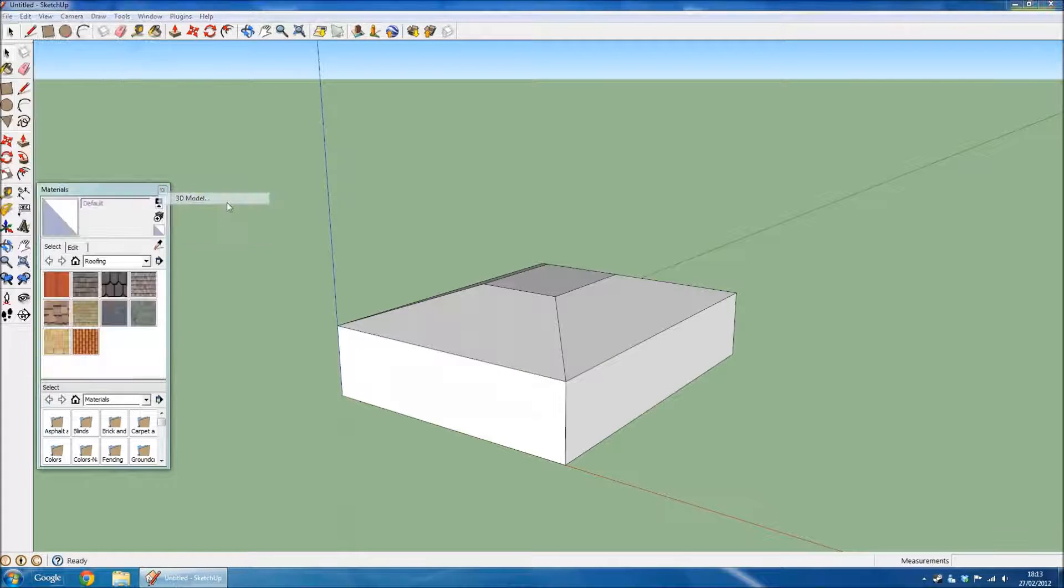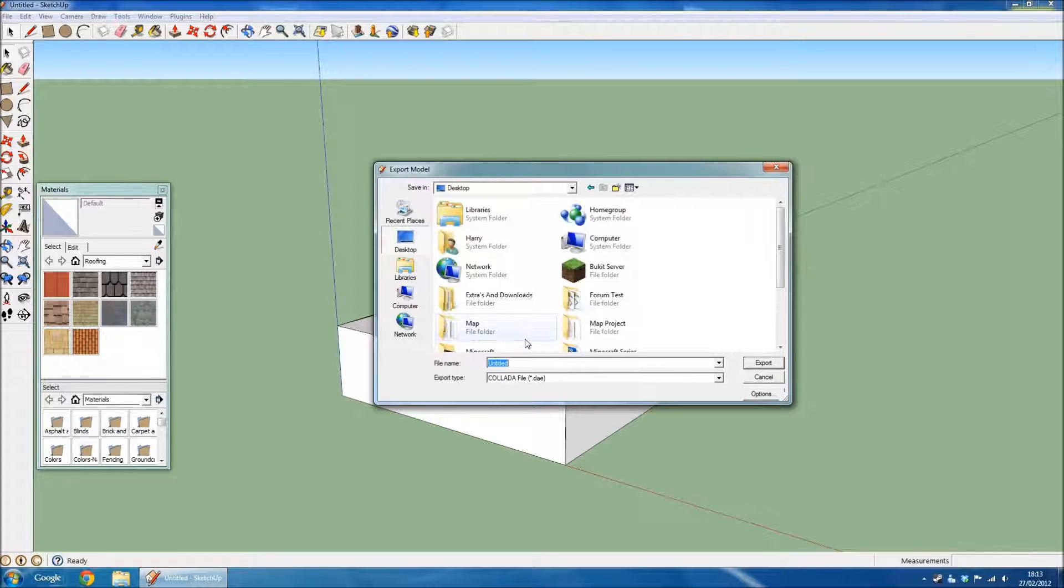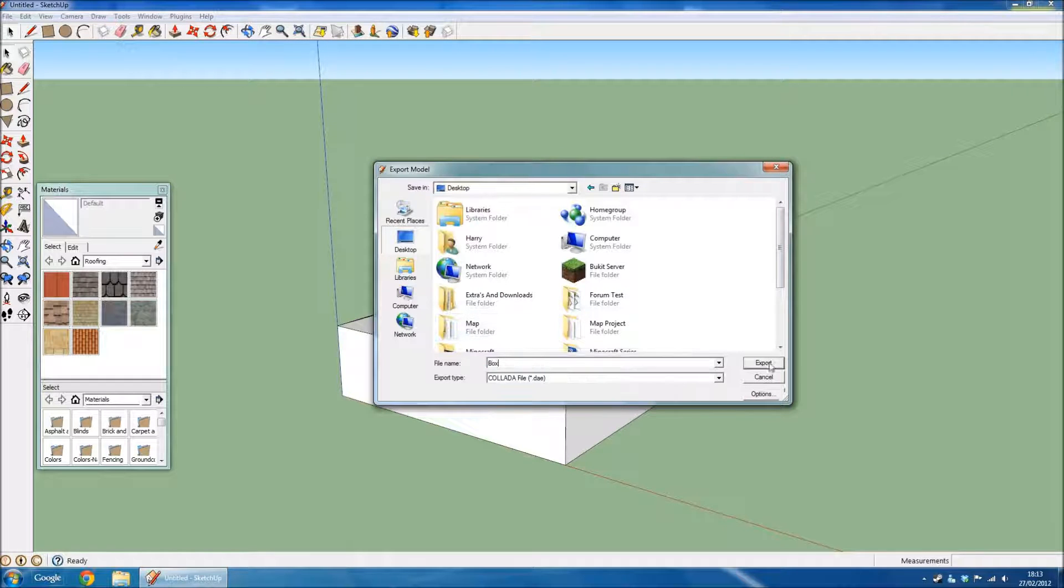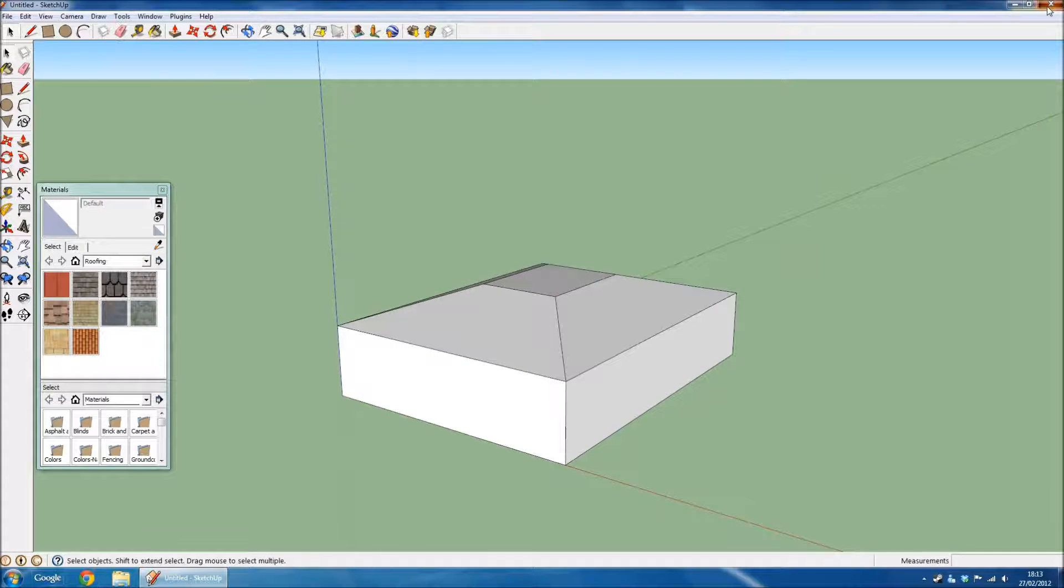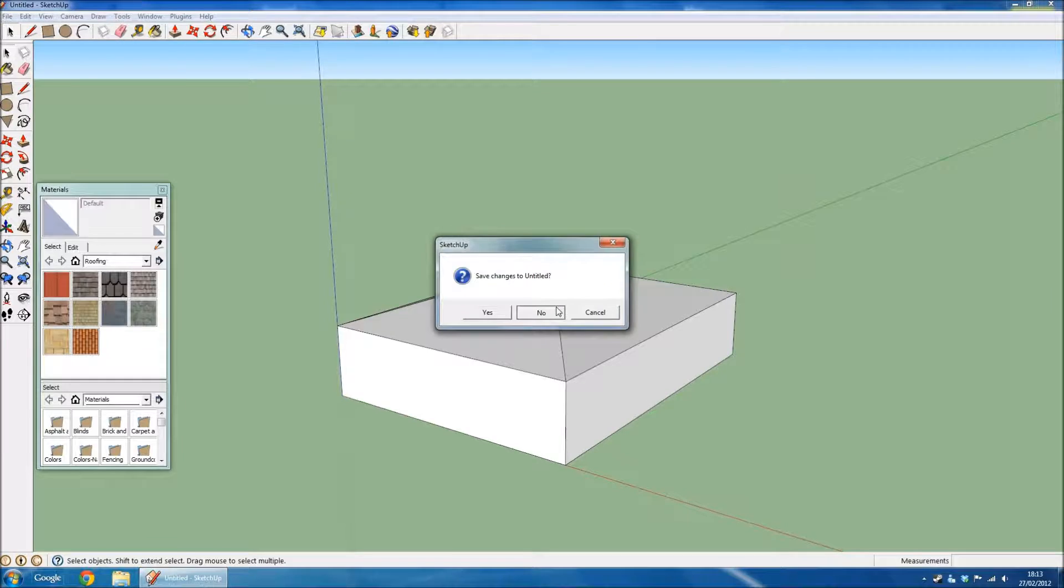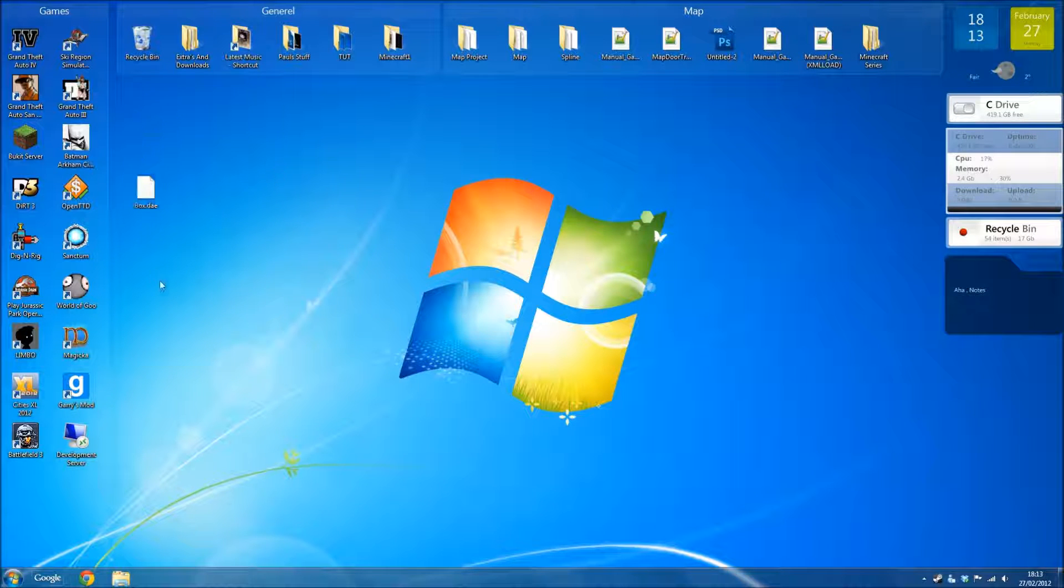I'm going to export that to desktop, name it something simple without spaces, remember. You'll now have your .dae and probably textures ready for importing into Blender.